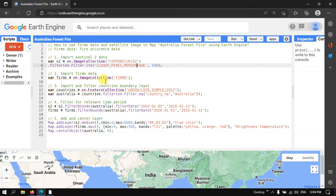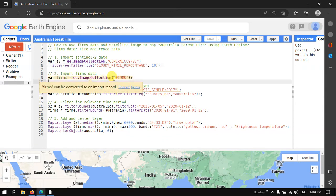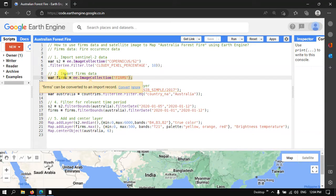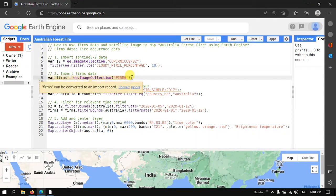Next, to import the FIRMS data into Earth Engine — the FIRMS data is a fire occurrence data — we define a variable called firms, set equal to ee.ImageCollection('FIRMS').